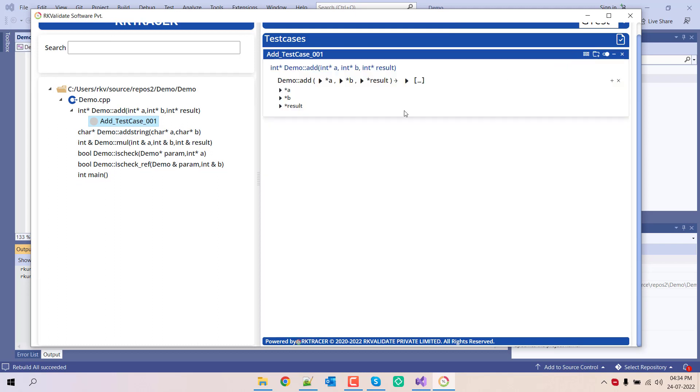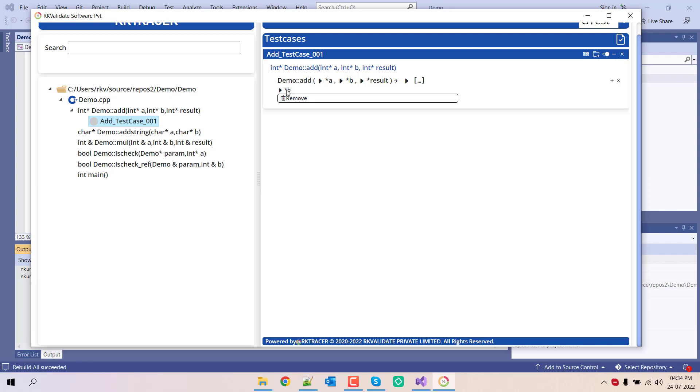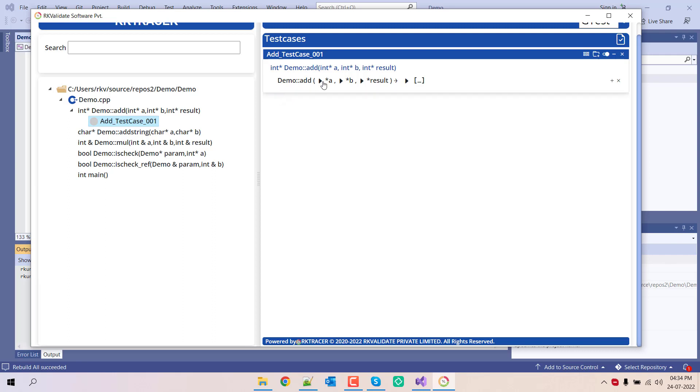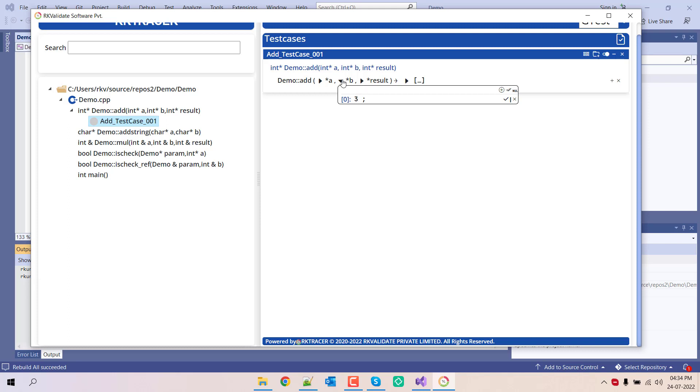Go back. Here you have three options: the input parameters and the return type. This is the post checks that you see on the screen. Let's remove this and type 2, 3, and I am expecting a result of 5.